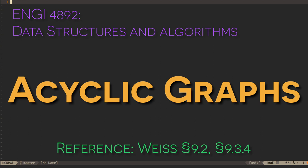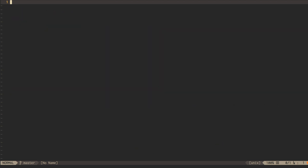When we know that a graph is acyclic, we can do a couple of interesting things with it that we can't in general do to just any old graph.